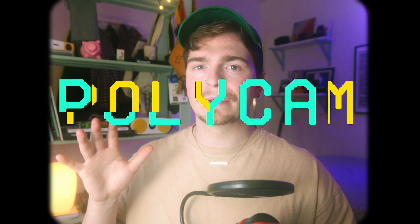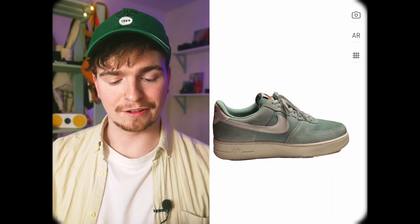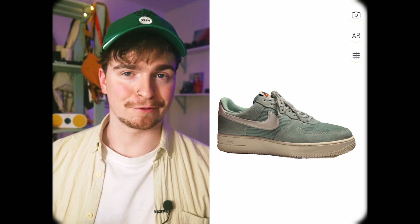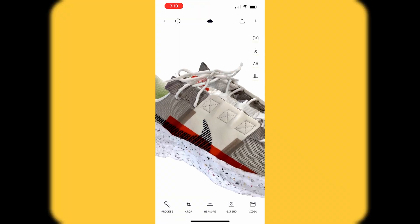In today's video I want to talk about one of my hands-down favorite apps and it's called Polycam. If you've been watching my videos before, you may have heard me talk about it — I would have talked about it in regards to its photogrammetry capabilities, but Polycam is so much more than that.